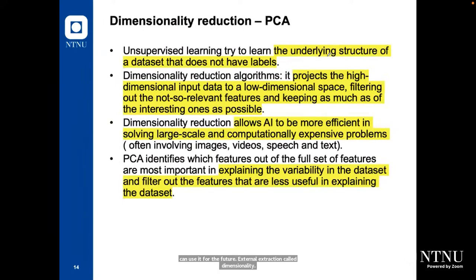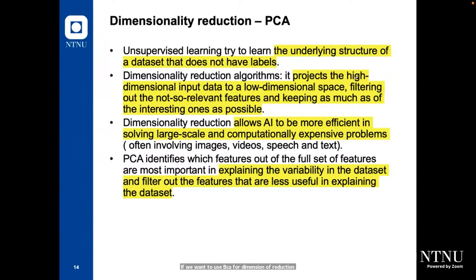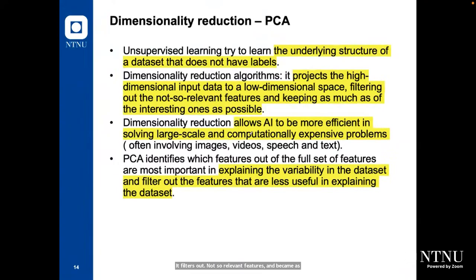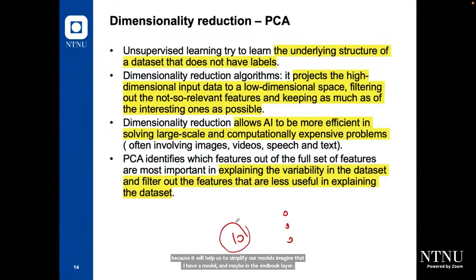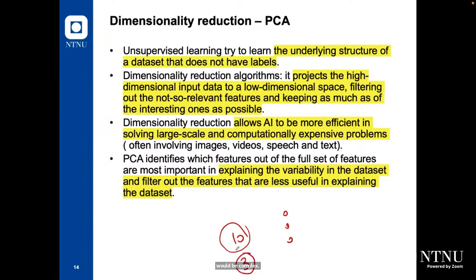PCA for dimensionality reduction projects the highest-dimensional input data to a low-dimensional space. It filters out not-so-relevant features and keeps as many of the interesting ones as possible. It allows AI to be more efficient in solving larger-scale and computationally expensive problems. For example, if I have a model with 10 input features, I can use PCA to use only 3 principal components instead of 10, which simplifies my model.